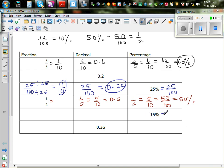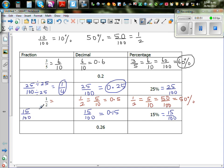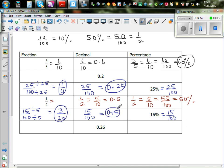Fifteen percent is fifteen out of a hundred, which is 0.15. Now, can we simplify fifteen out of a hundred? Yes — you can divide both fifteen and a hundred by five. Fifteen divided by five is three, and a hundred divided by five is twenty. So fifteen percent as a fraction is three-twentieths.